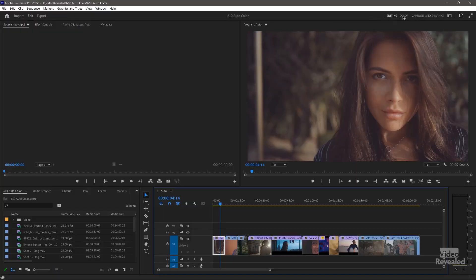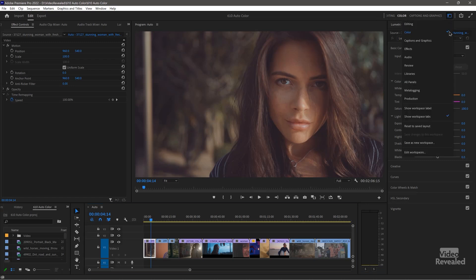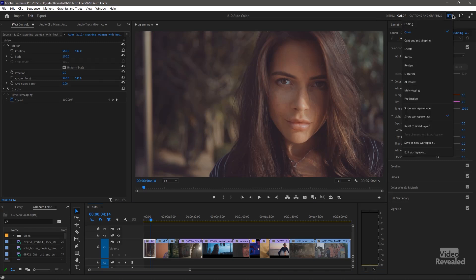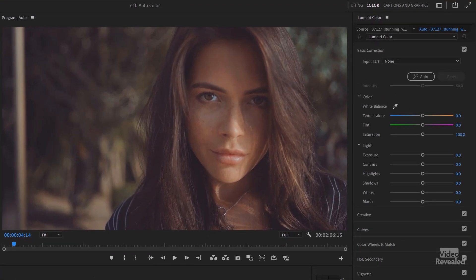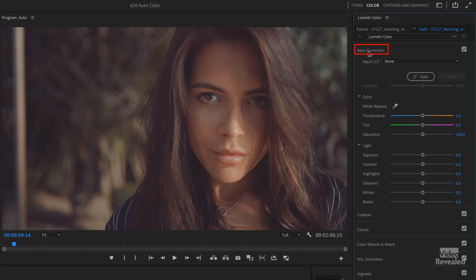Let's have a look. I'm going to go to my color workspace. Your color workspace might be hidden — this is the new workspace. I have a clip selected and you can see this clip. There's not a lot of contrast in this and it's kind of drab. So in the basic correction at the top, there's now this auto color button.